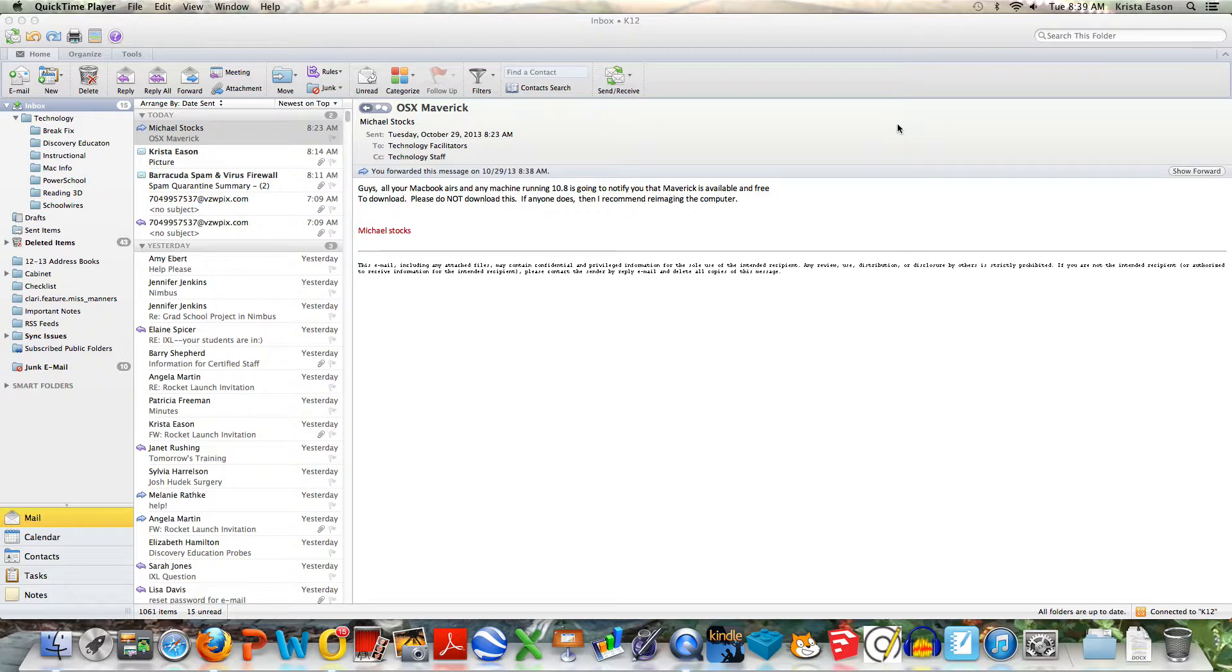Hi everyone, this is Krista and today we're going to talk about how to make a contact group list within Outlook on a Mac.